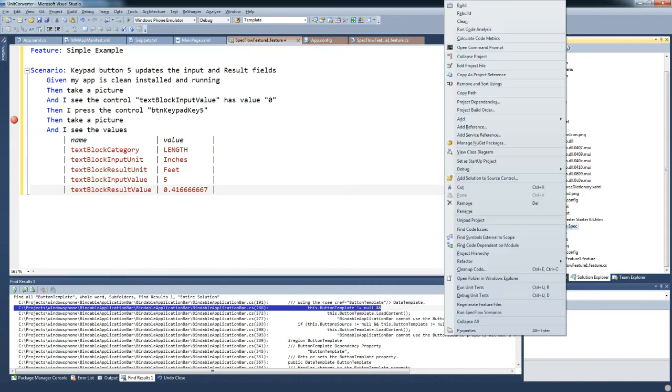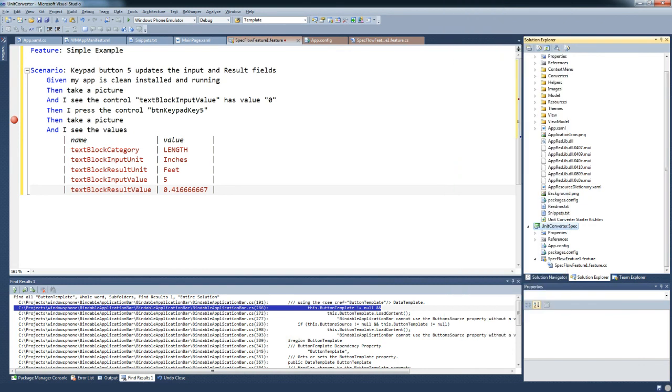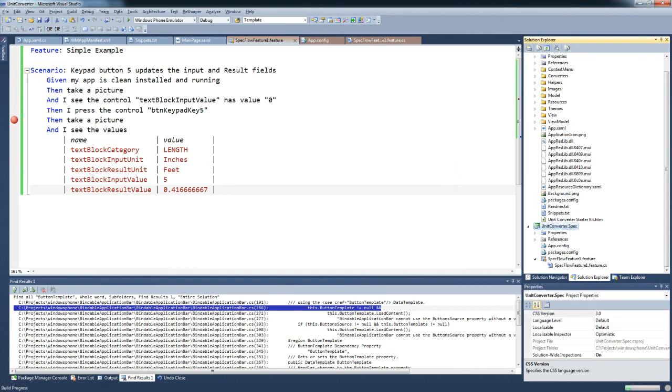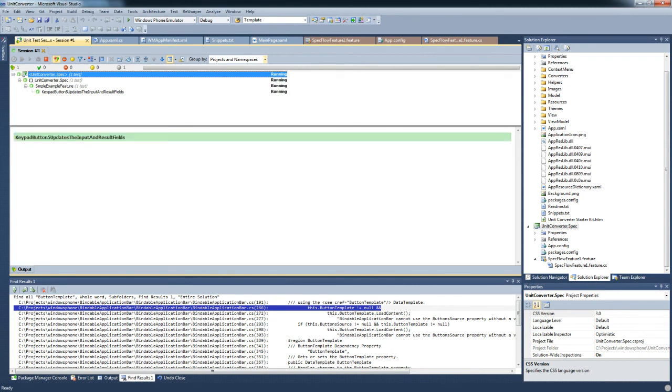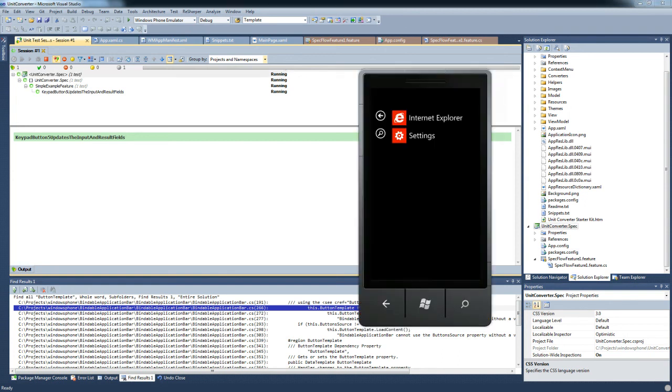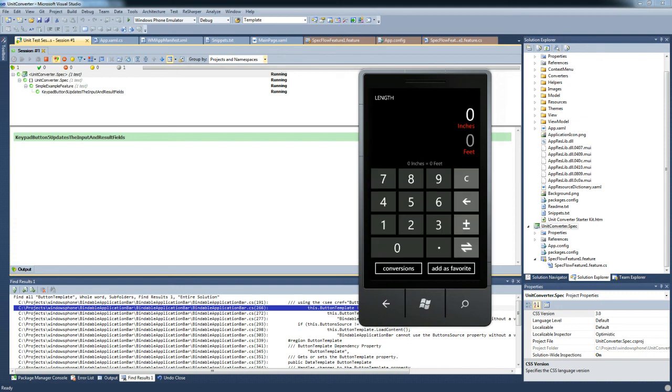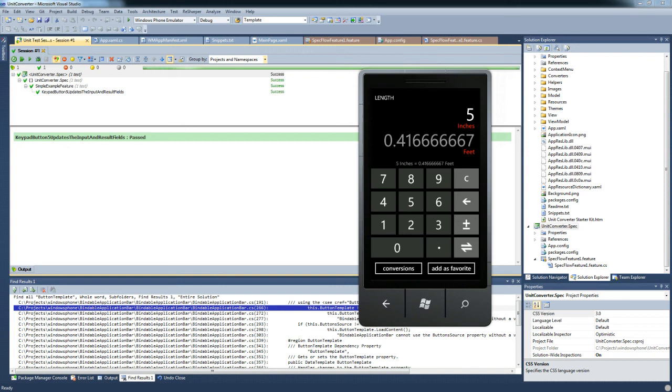We will just run the unit tests. We won't debug them for now. When we run these unit tests, you will see the unit test will connect to the emulator, install the Unit Converter image, run Unit Converter, take the unit test screenshot, put 5 in, check the values, and then it will say yep, that was perfect, success. So that's a test written and run.